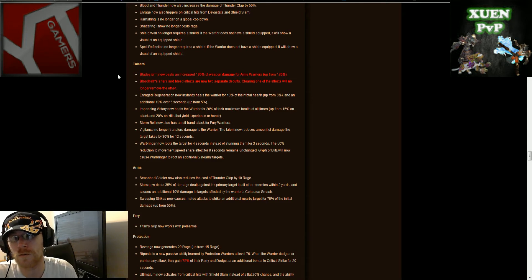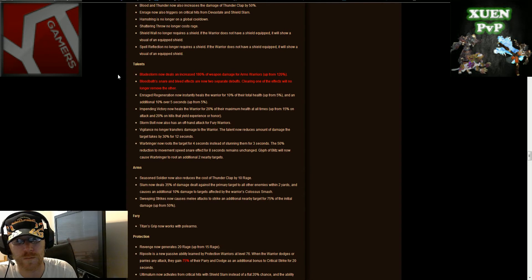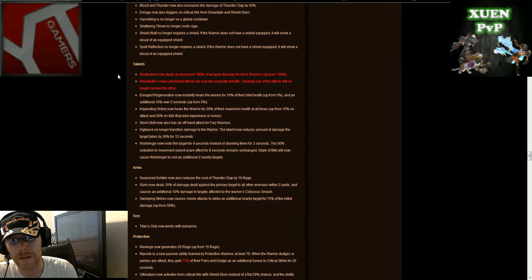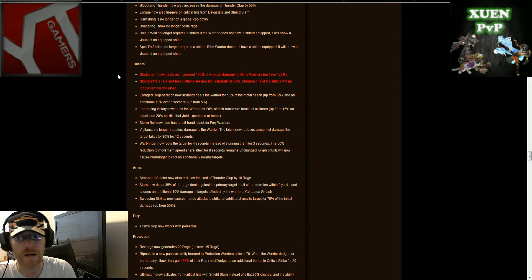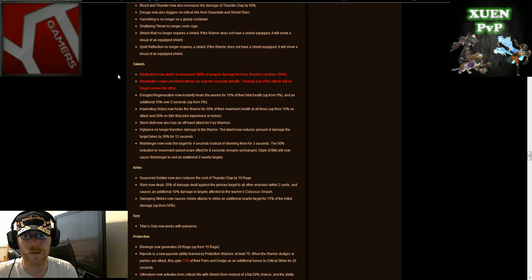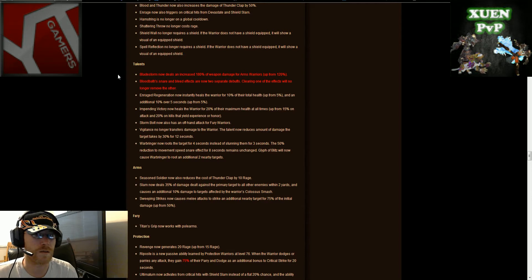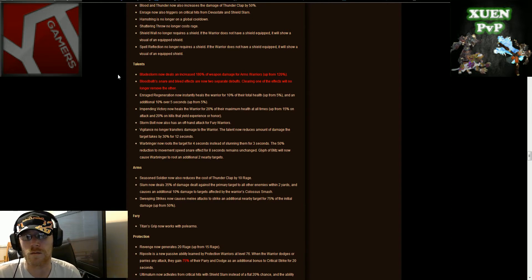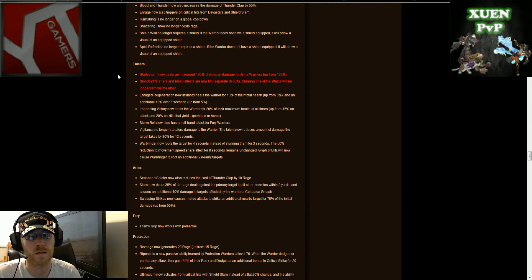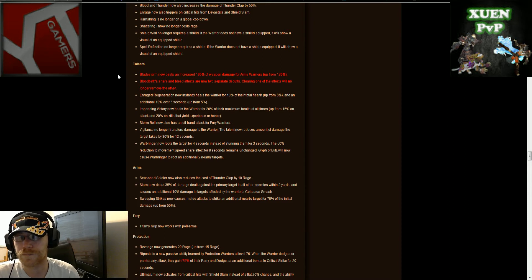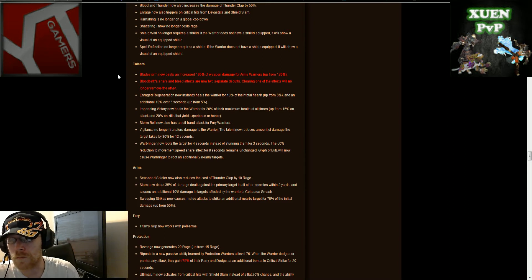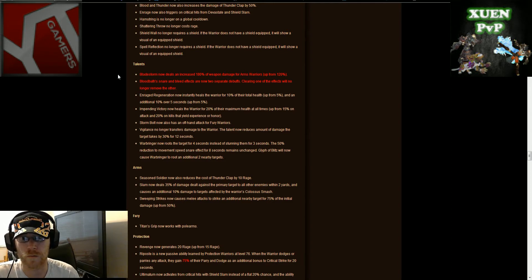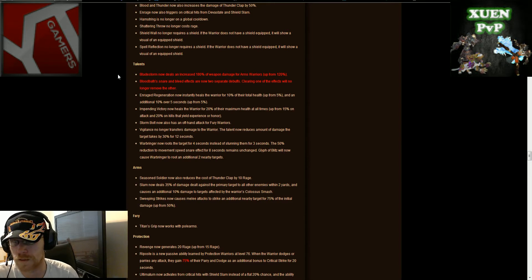Bladestorm now deals an increased 180% of weapon damage for arms warriors up from 120%. I don't know if I would have to pick up bladestorm or not, I mean I think we'd lose a CC because that falls on the same tier as our shockwave. I could foresee it being fun to play with I guess, but as far as arenas and such, you can't peel with a bladestorm, it doesn't work out real well.